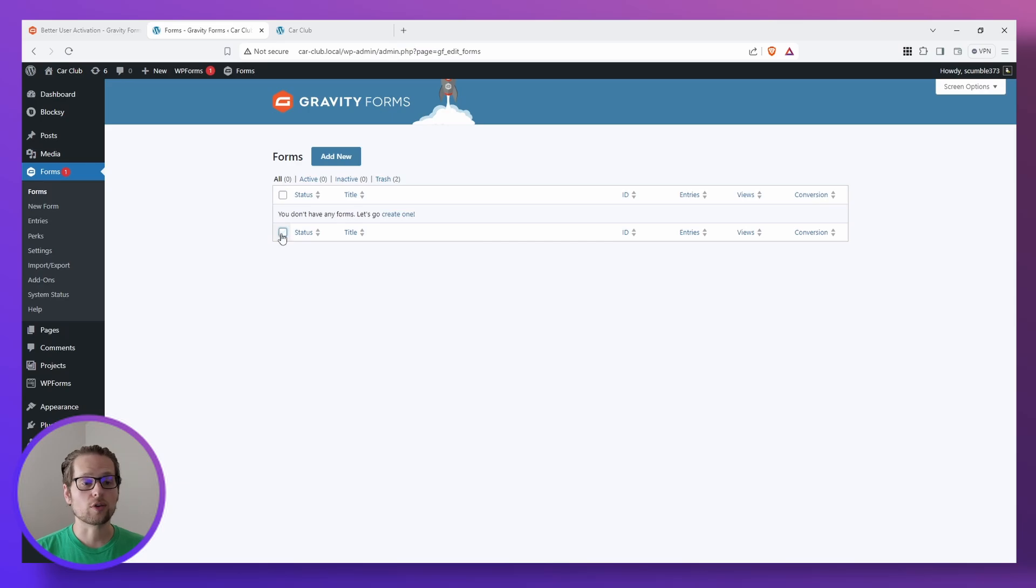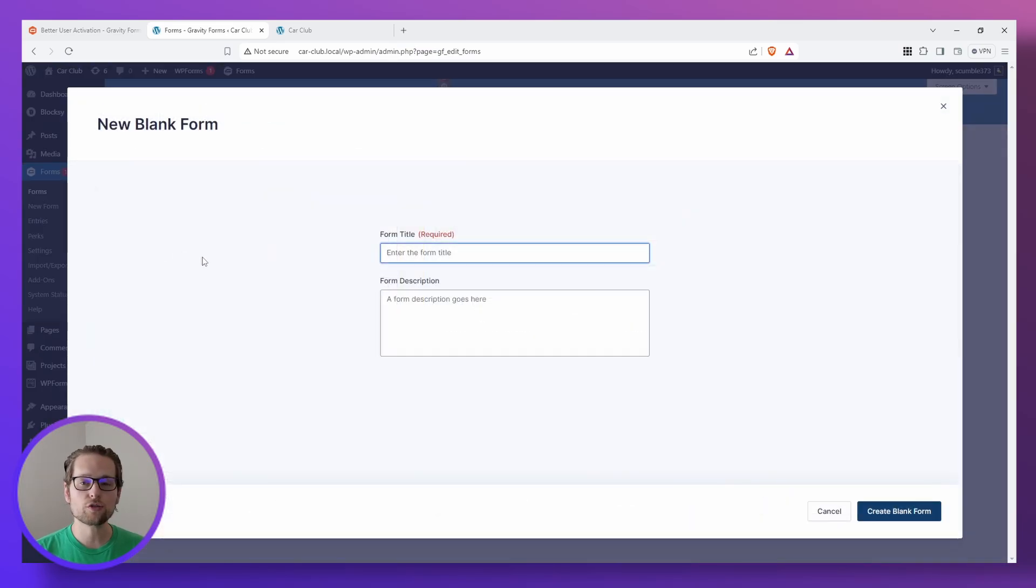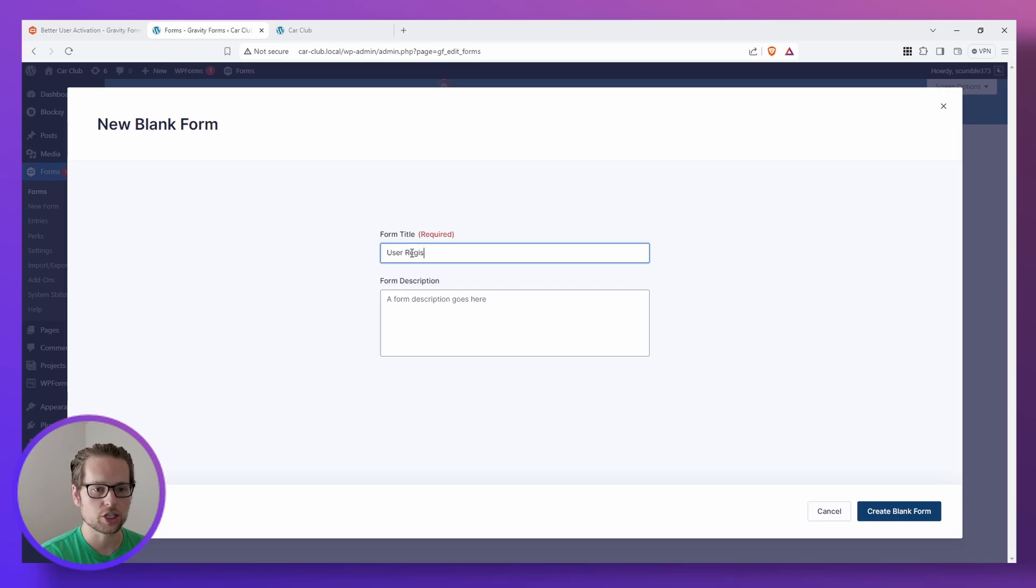Next, we can head over to our Gravity Forms and create a new blank form and feel free to call it whatever you want. I'm going to go with User Registration.